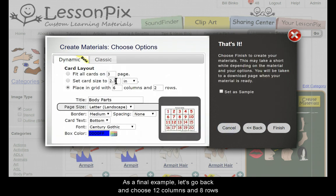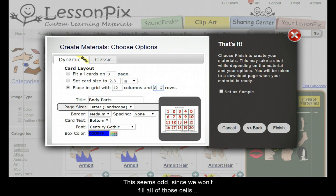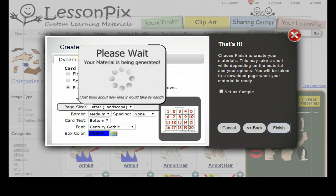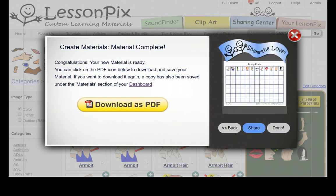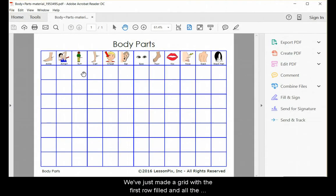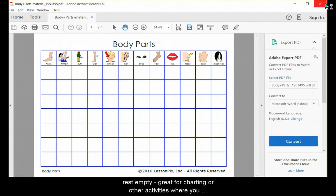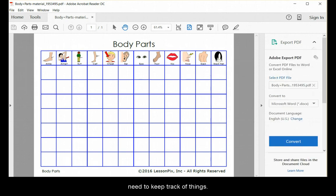As a final example, let's go back and choose 12 columns and 8 rows. This seems odd since we won't fill all those cells, but that's what we want here. We've just made a grid with the first row filled and all the rest empty. Great for charting and other activities where you need to keep track of things.